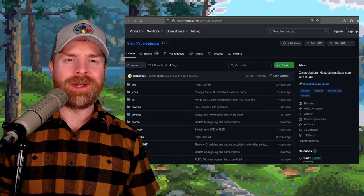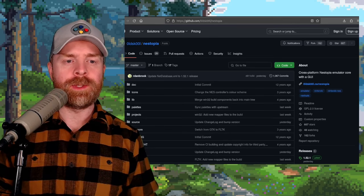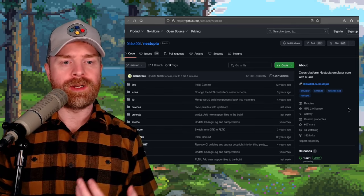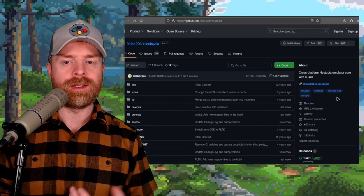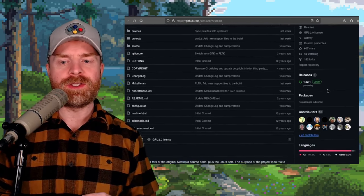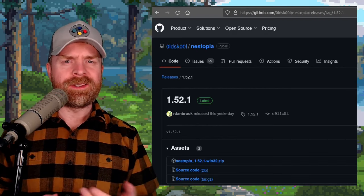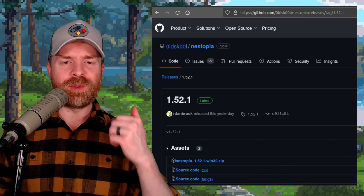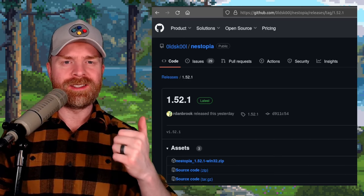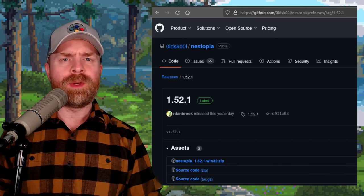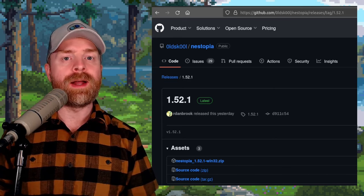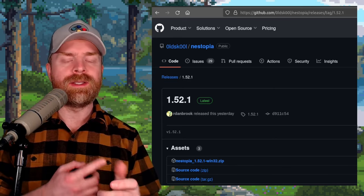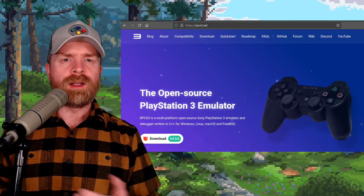But moving on from security stuff, and next up we're talking about NES emulation with Nestopia, sometimes called Nestopia UE for Undead Edition. And Nestopia just got a brand new update. At the time of filming, version 1.52.1 is the latest update. There's a whole bunch of bug fixes, as well as new palettes for Highness, as well as FBX.